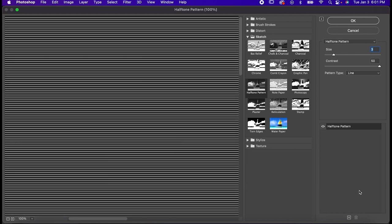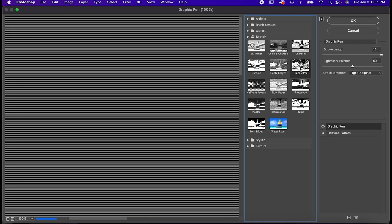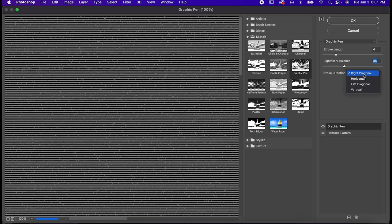Now feel free to skip this step, but I like adding a little bit of grunge to mine, so I'm just going to make another layer here and choose Graphic Pen. Set the Stroke Length to 4 and the Balance to whatever you like, so long as it's less than 50. Set the Direction to Vertical and hit OK.